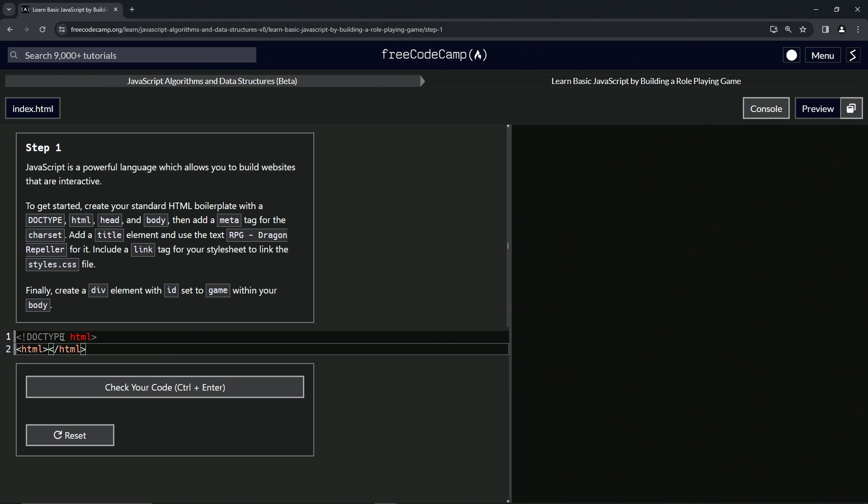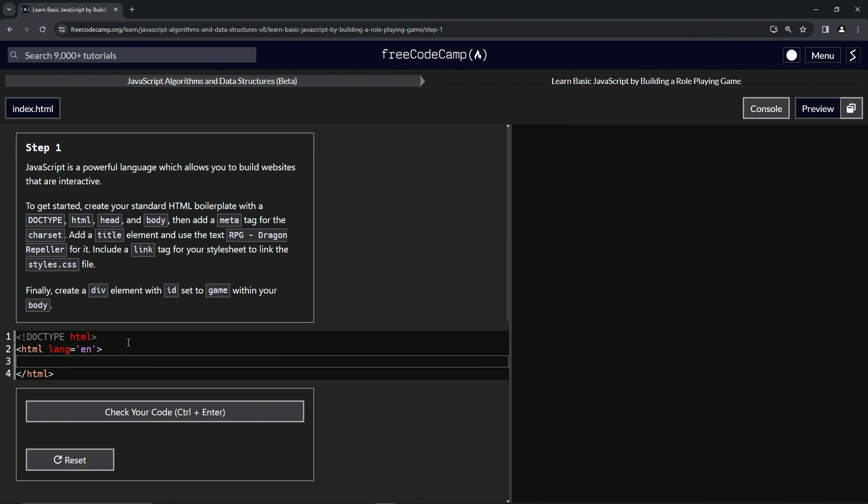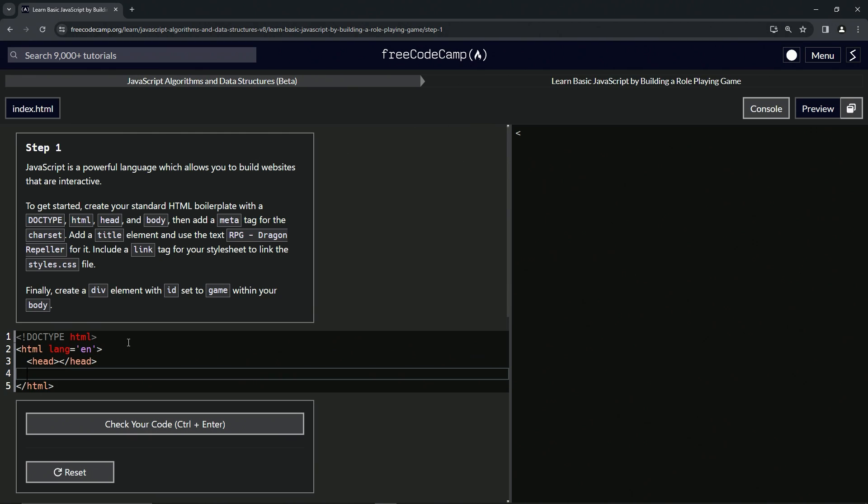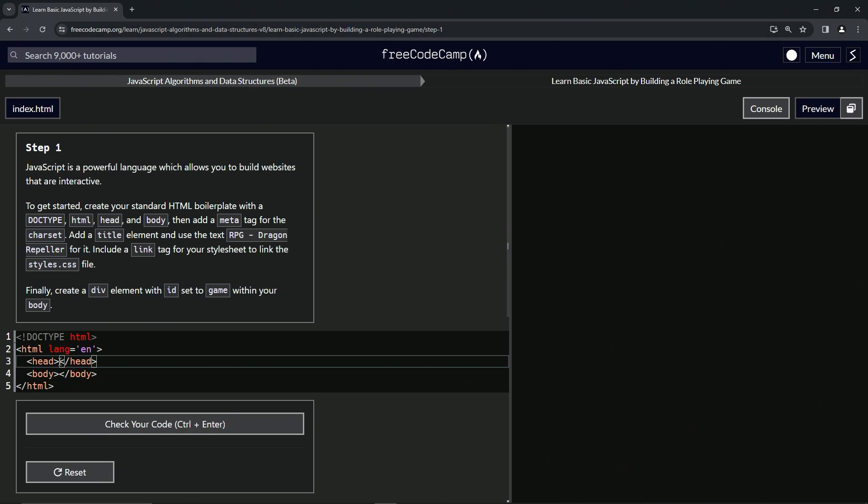And inside of that we're going to make the lang equal en like that. All right, so inside here we're going to make the head and the body. So we're going to start off with the opening head, close head, and then the opening body, closing body.